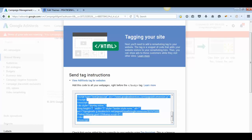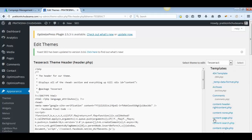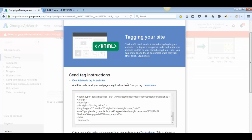The AdWords tag instructions say to add this code to all your web pages right before the closing body tag. For each and every page where you want remarketing to be active, you need to copy this tag and paste it before each closing body tag.